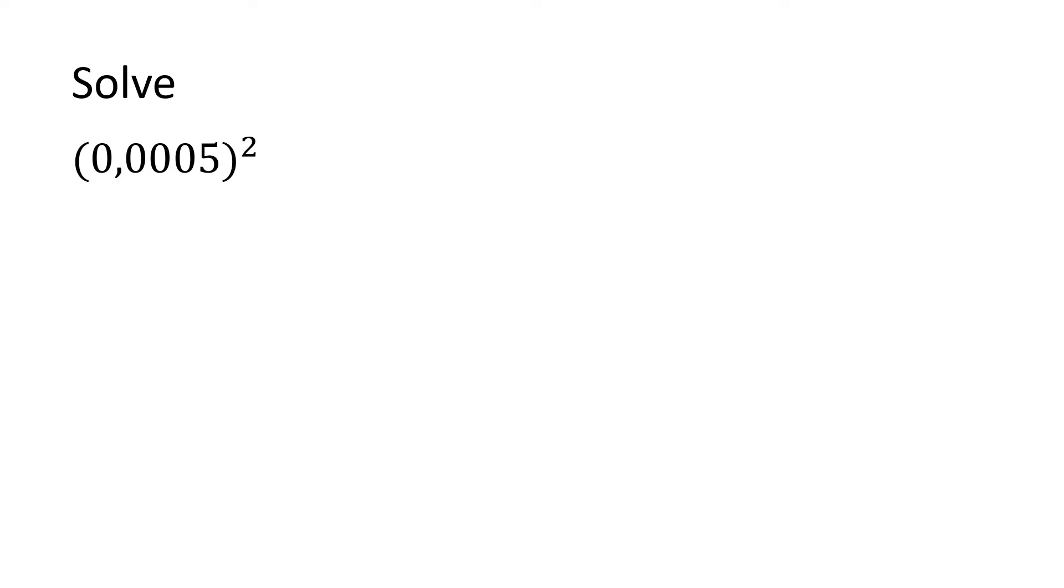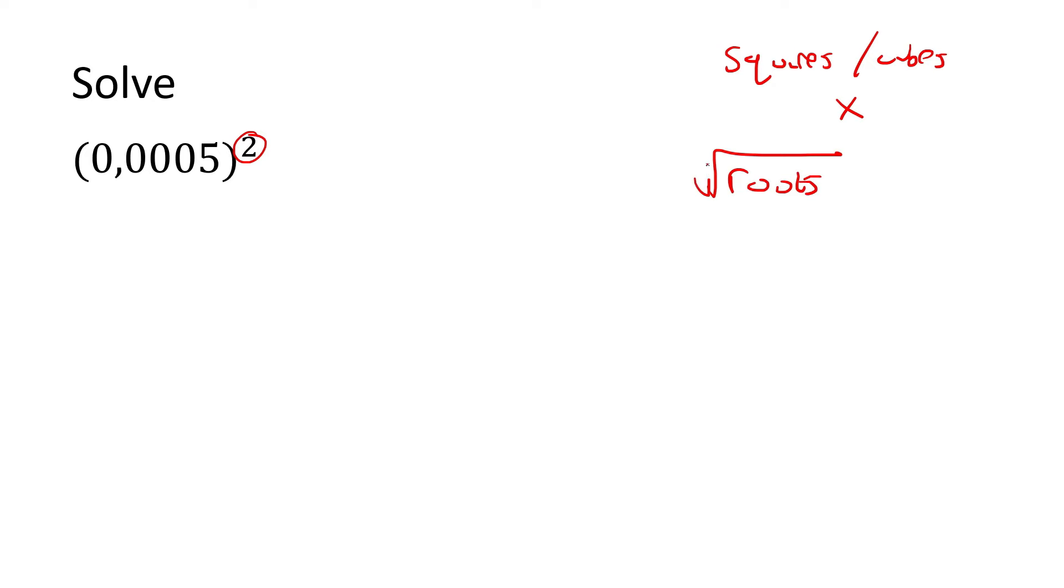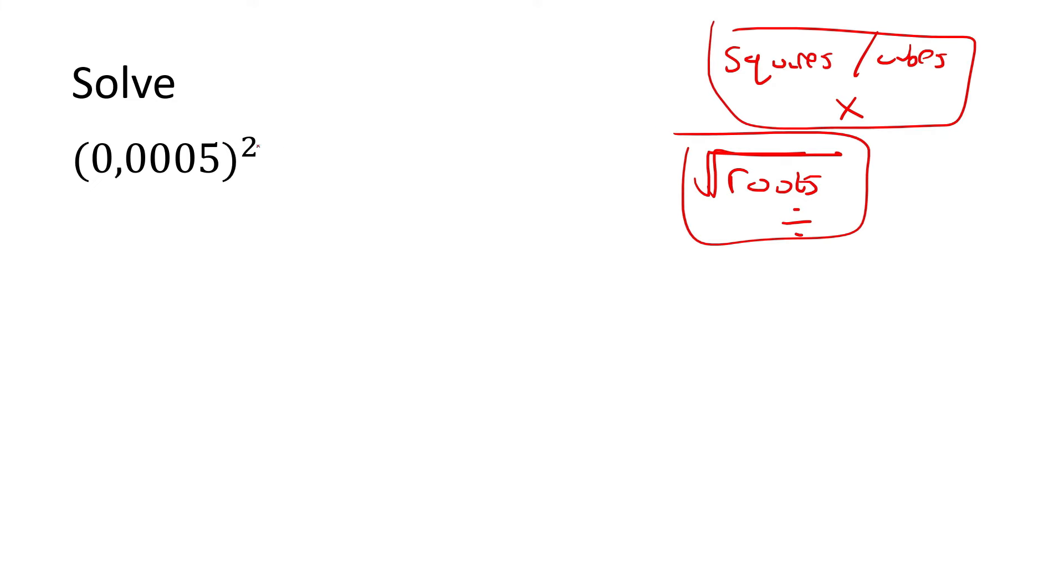Last question. So now remember we're doing squares. Remember what we said? When you're doing squares or cubes, multiply. When you're doing roots—remember roots are when you have this funny little symbol here—then I want you to divide. So those two go together, and these two go together. Here we have a square, so we're going to multiply.